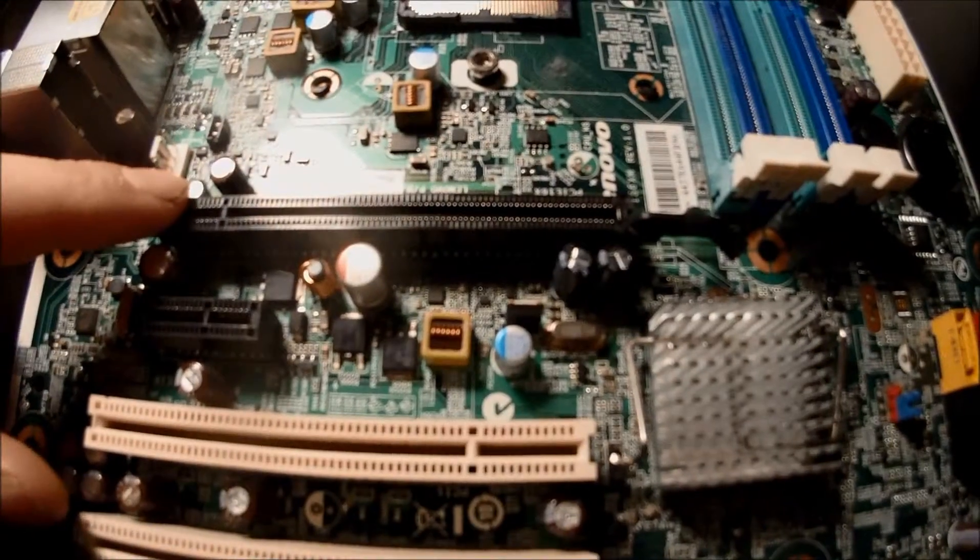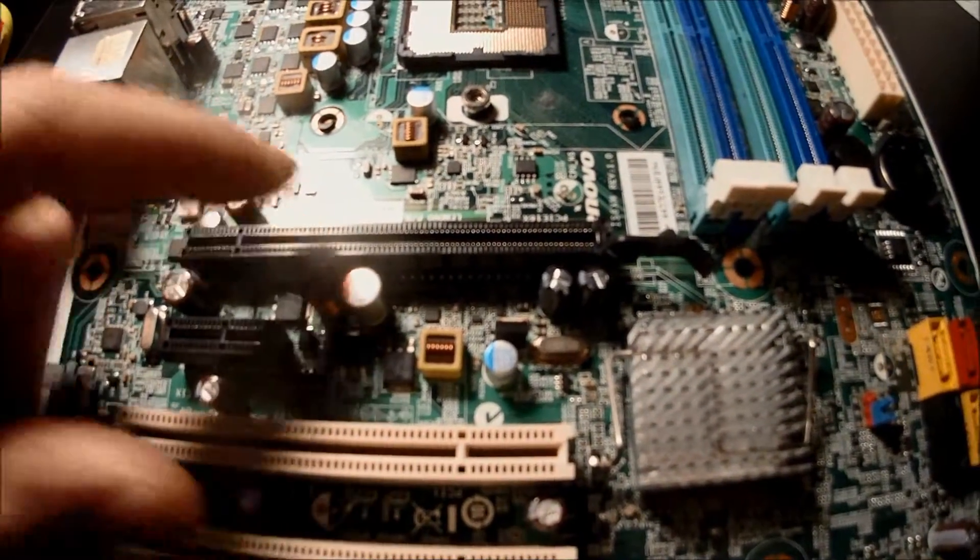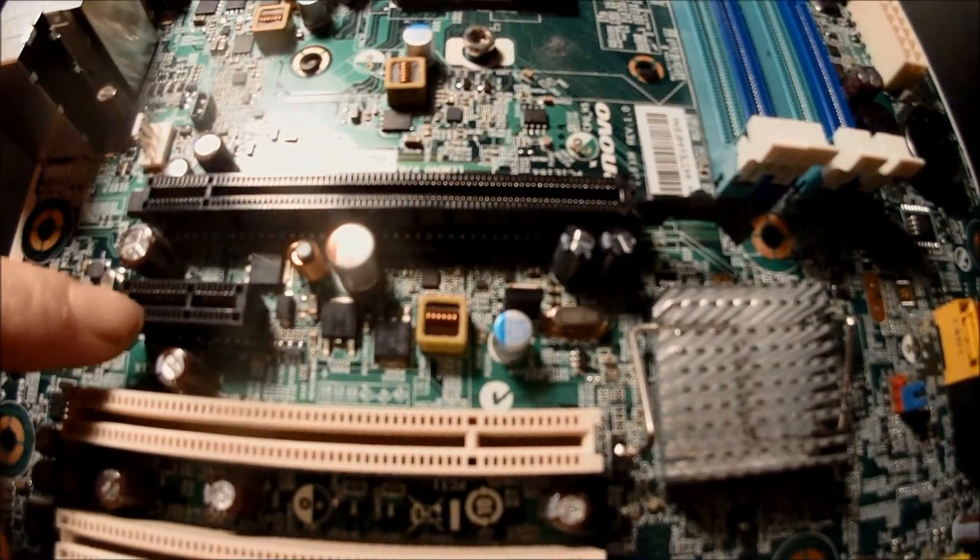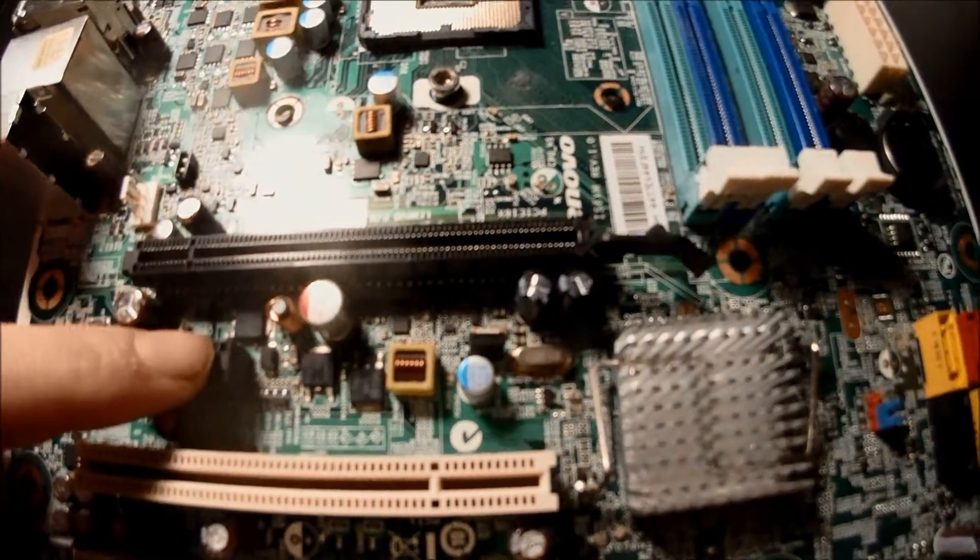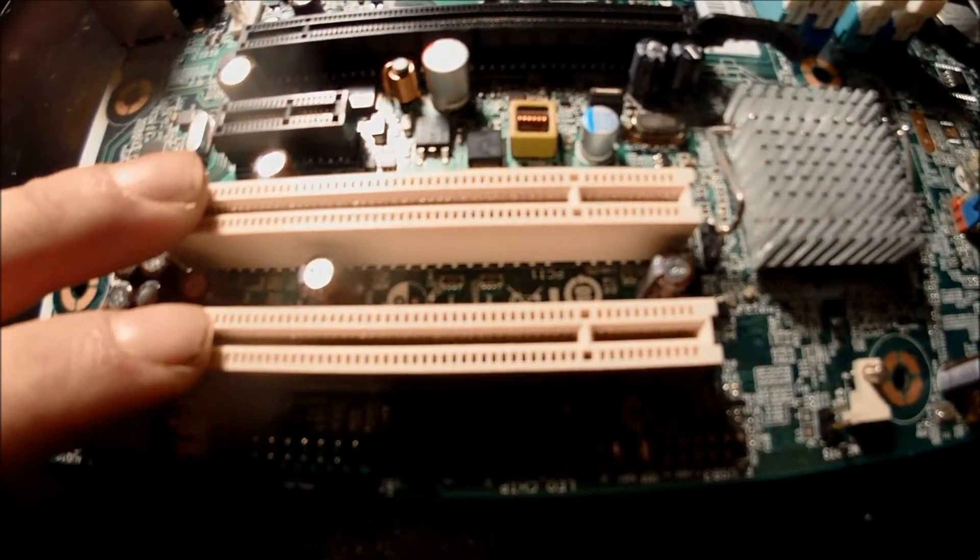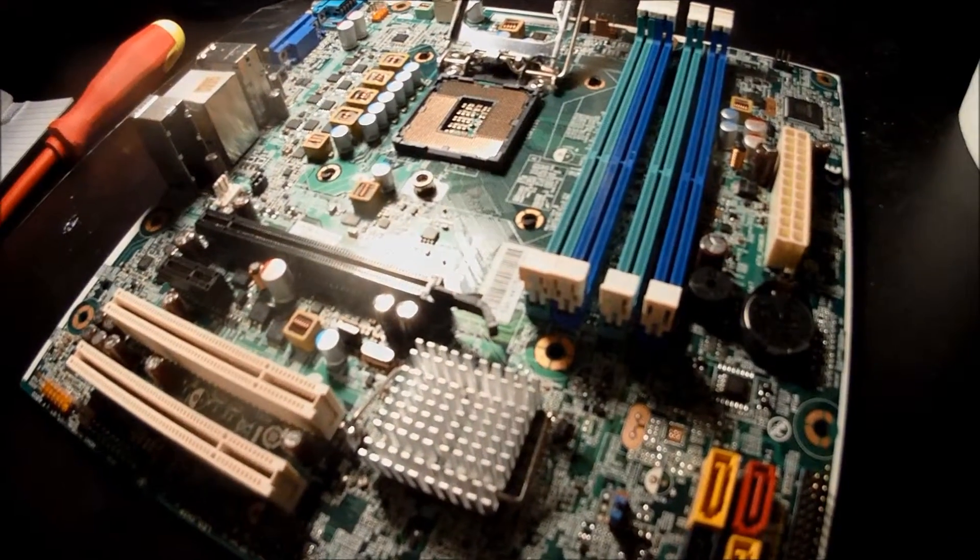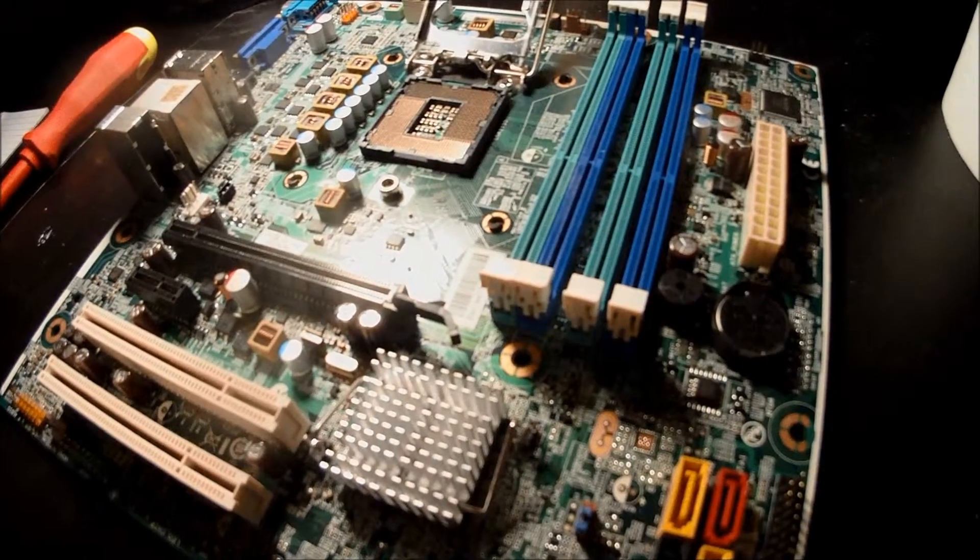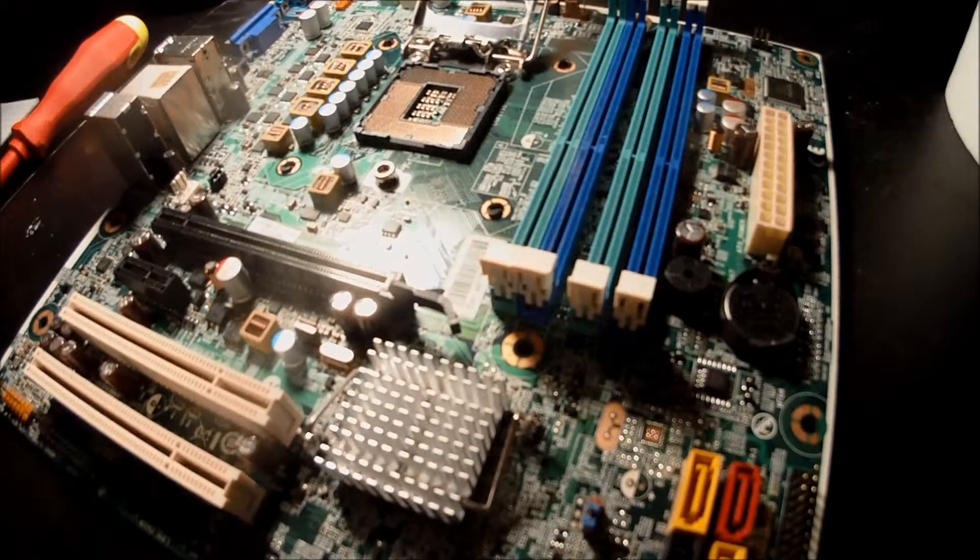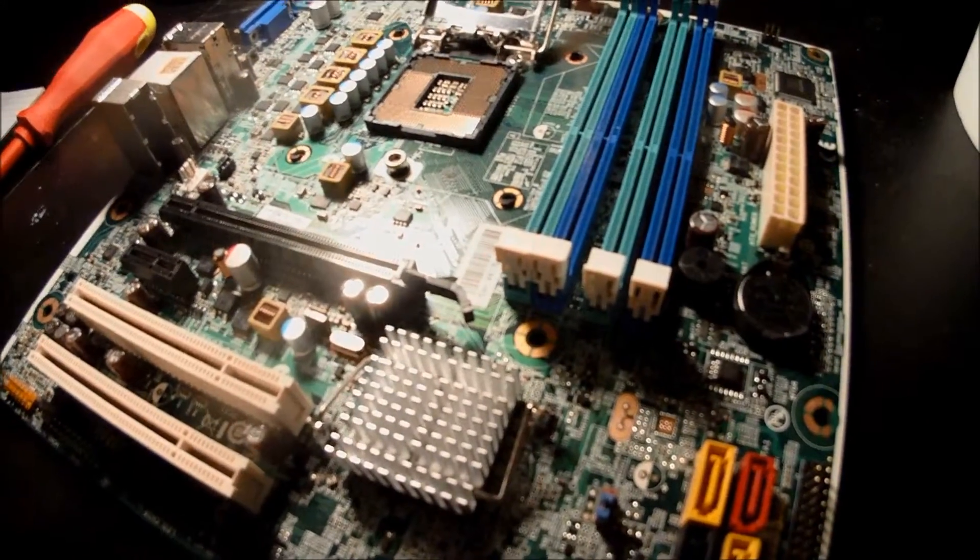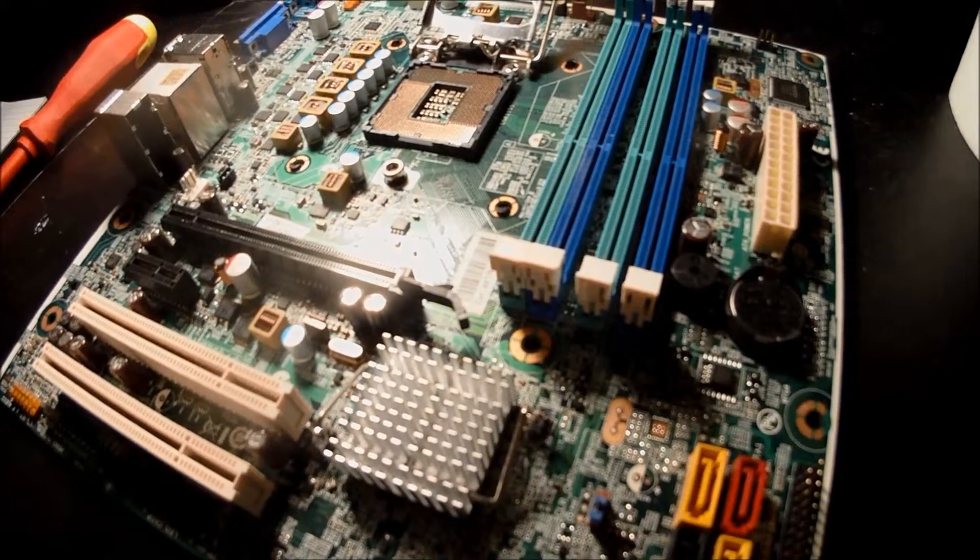We have one PCI Express X16 and one just plain PCI Express and then we have two PCI ports. This motherboard does have a designated GPU so we won't be installing a graphics card in this run.